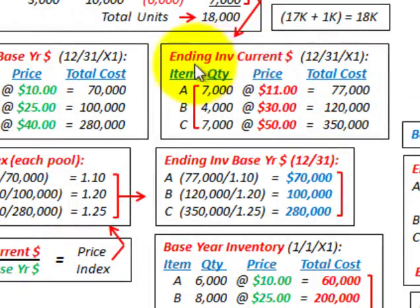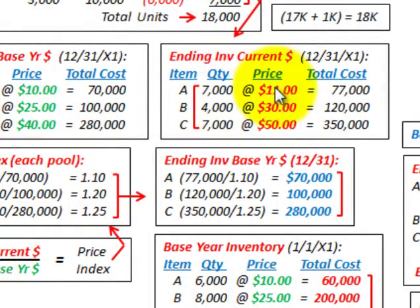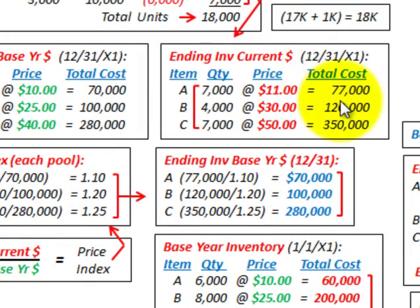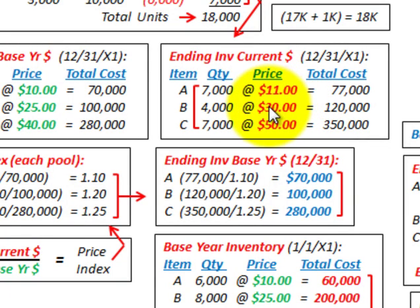We also need to determine our ending inventory in current year dollars at 12/31/X1 for items A, B, and C. We multiply each item's ending inventory by the price we paid to purchase it during the year. For item A, we had an ending inventory of 7,000 units at a purchase price of $11 each, giving a total cost of $77,000. You do that for each item based on ending inventory quantity times the current purchase price.